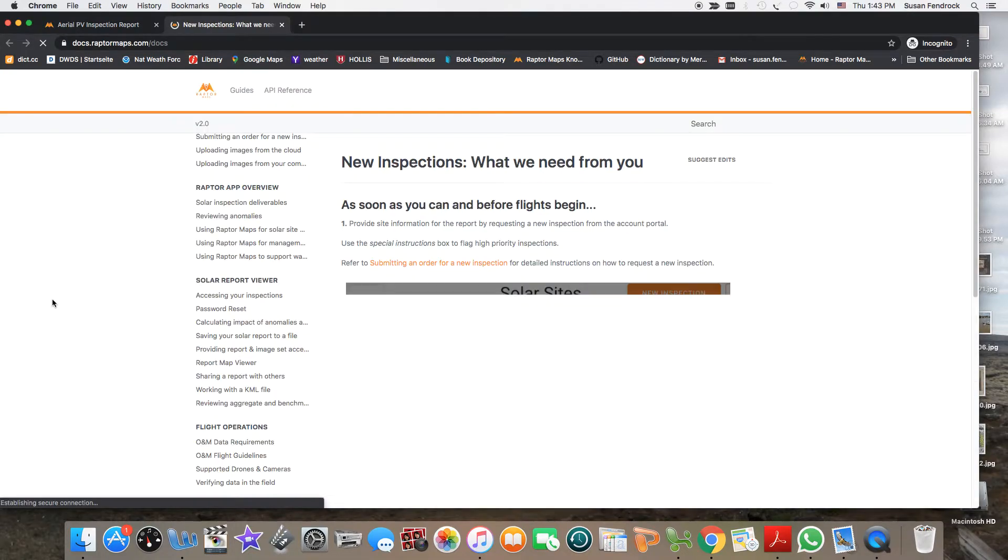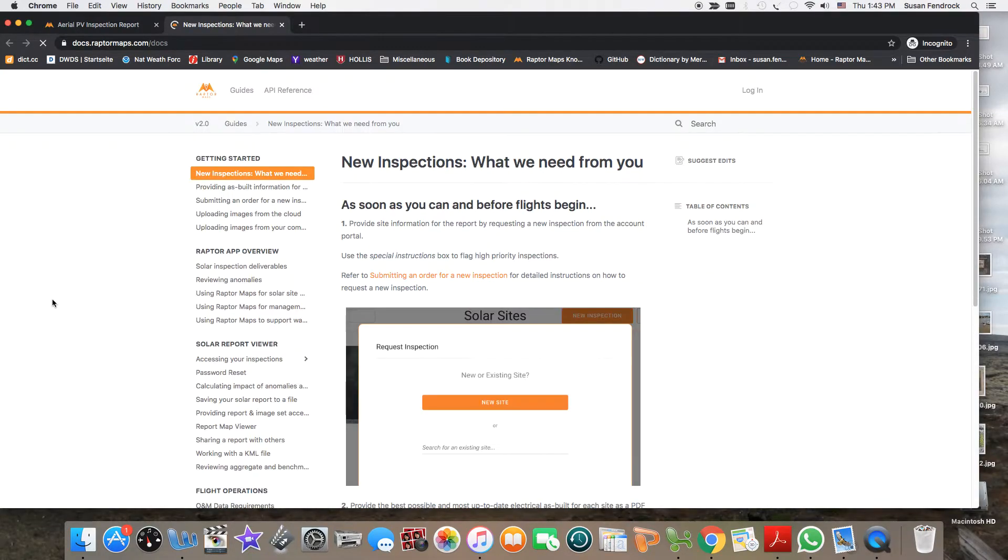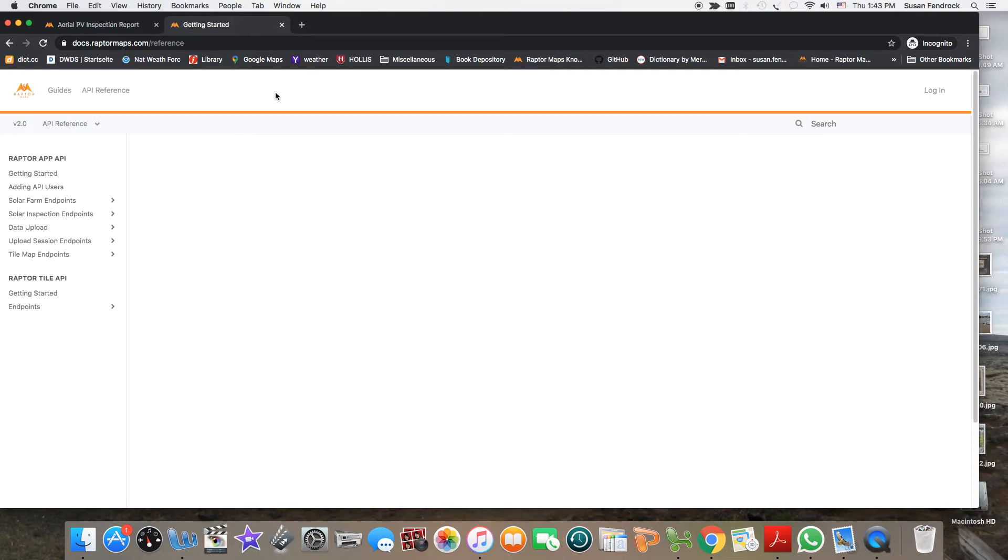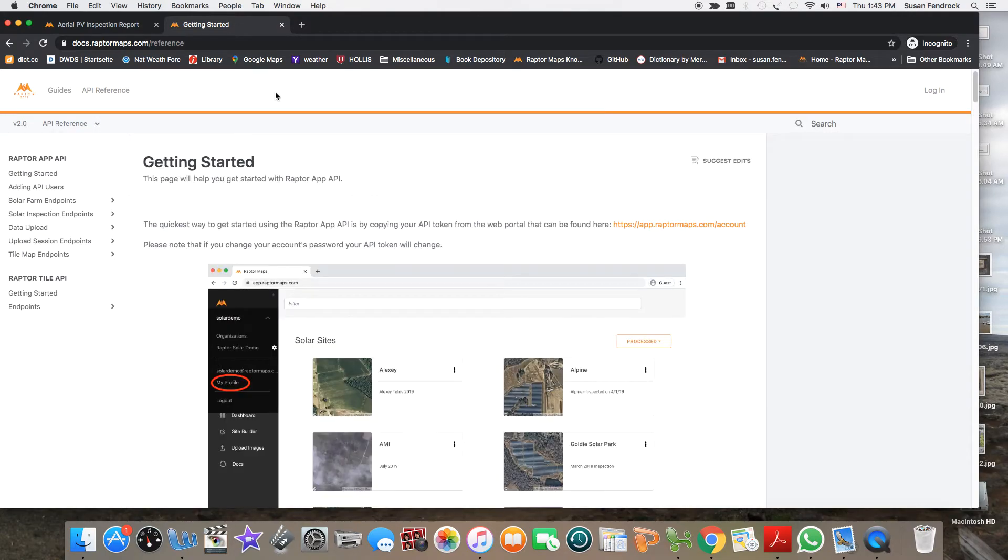Use the Raptor Maps knowledge base for troubleshooting and additional information, or contact our dedicated customer support team for help. Refer to API reference for integrating the Raptor Maps app with your systems.